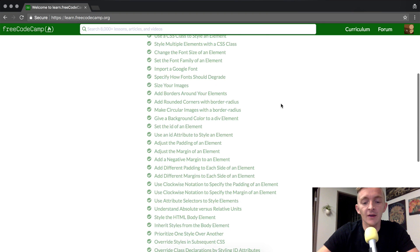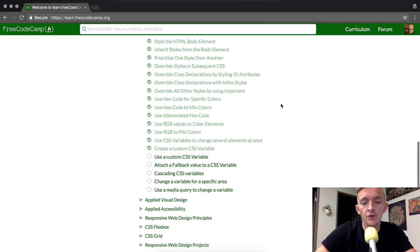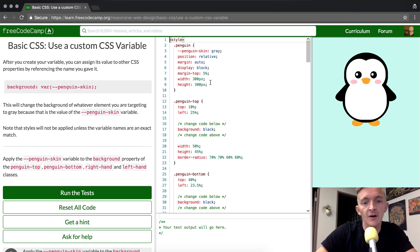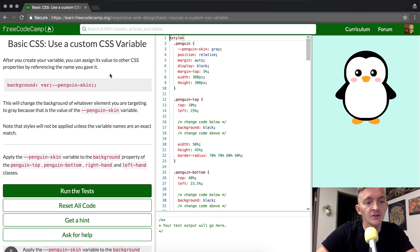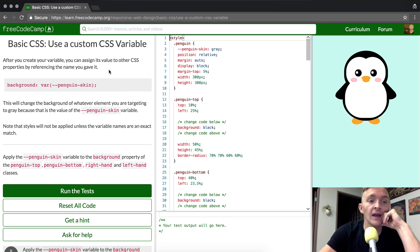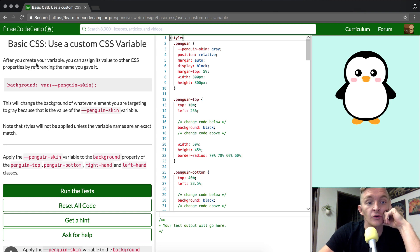Hey everybody, welcome back. Today we are going to use a custom CSS variable. In the last section we assigned a variable to PenguinSkin and now we're going to use one.